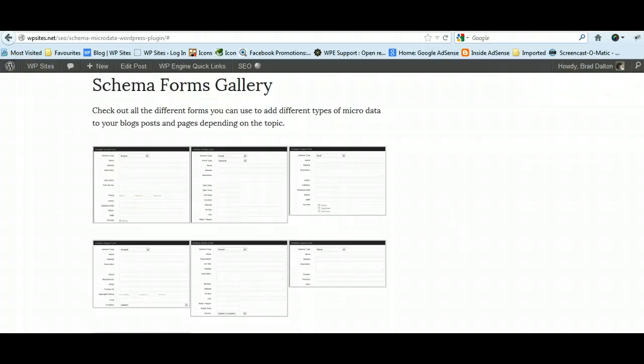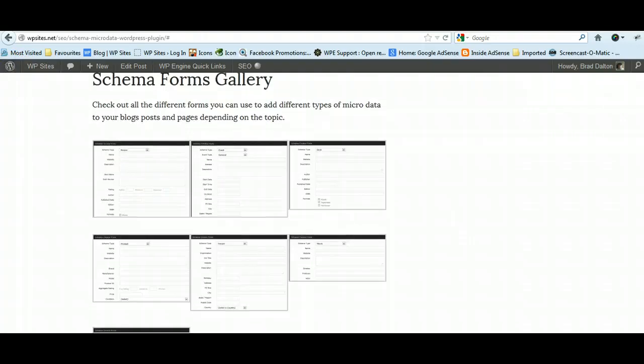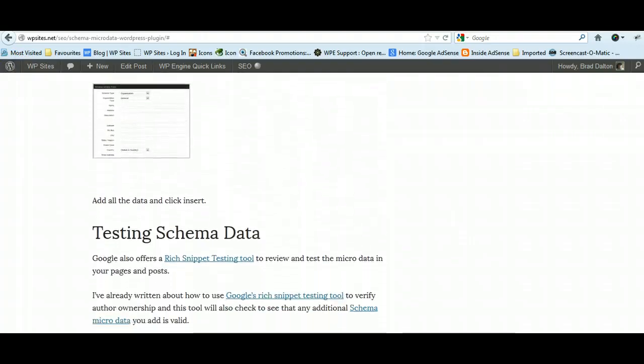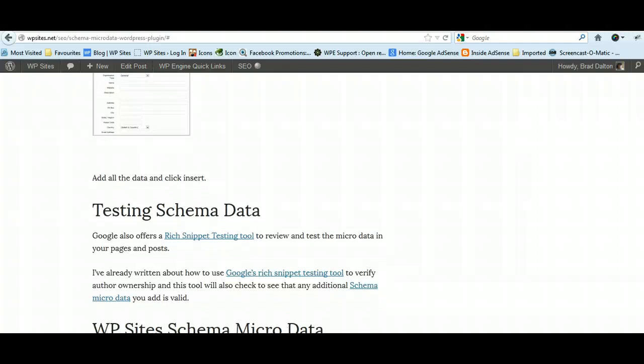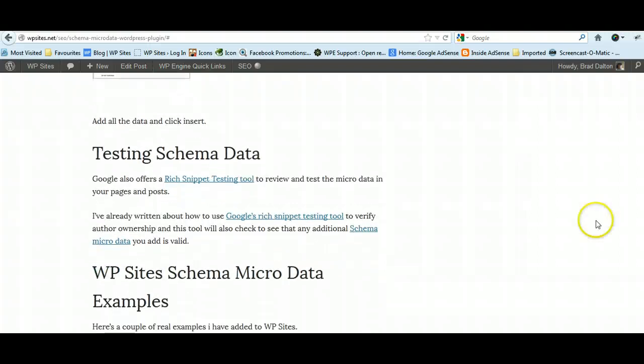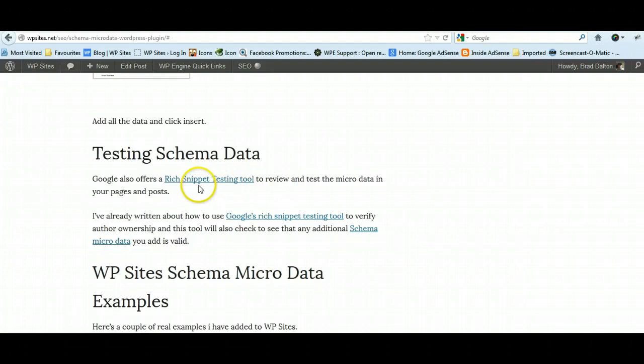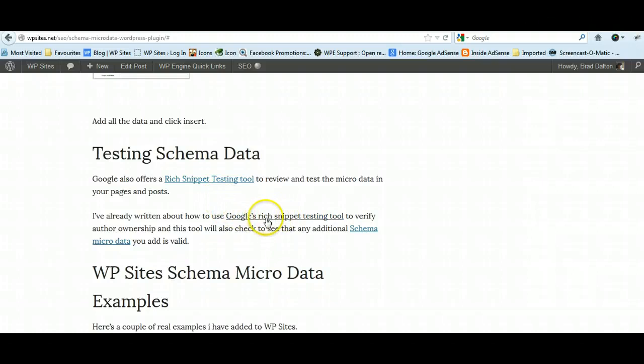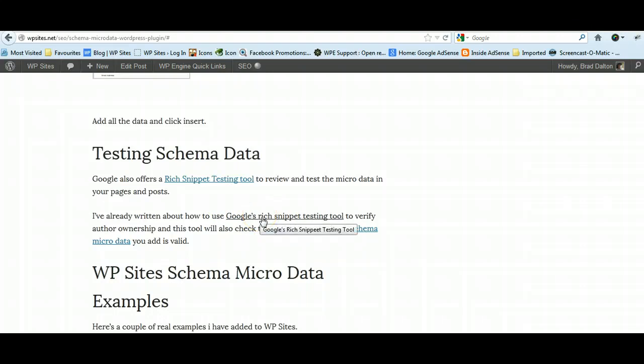You can test this. There are two tools: there's a rich snippet testing tool, and this link will go through to Google Webmaster Tools and show you what data is inserted into your web page. There's another link here, and this is another Google tool as well for testing schema and microdata.